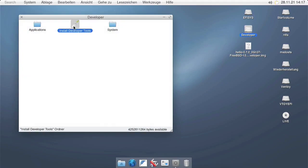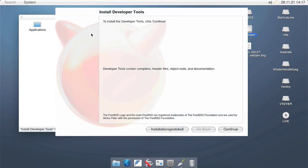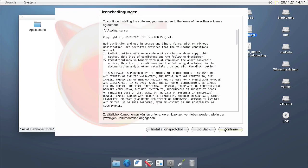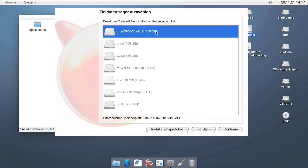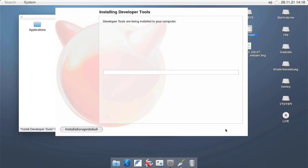Here we have a new disk called Developer appearing. Double-click that, then double-click Install Developer Tools, and follow the on-screen instructions to install the developer tools on your machine.